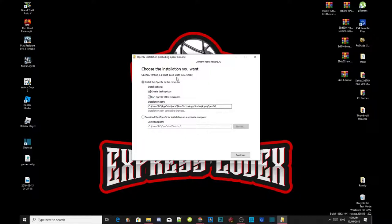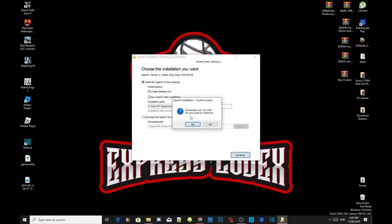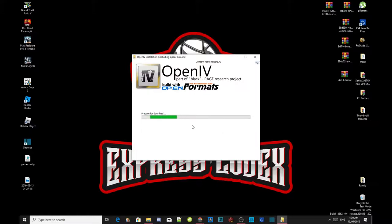Now you can set up your icons or whatever. Make sure you check 'Run OpenIV after the installation.' Once you've completed that, go to continue and accept the prompts. The installation will take a few minutes — maybe five to ten minutes — depending on your PC performance. I'm going to pause the video and I'll see you guys at the end.